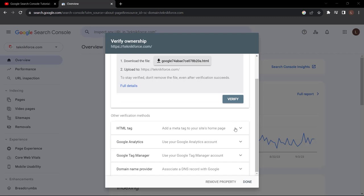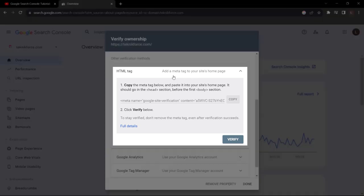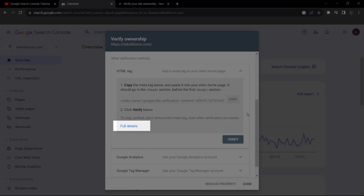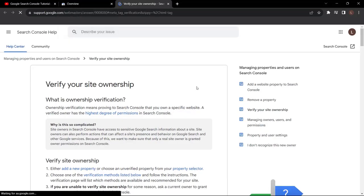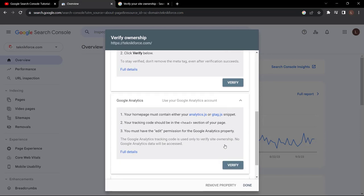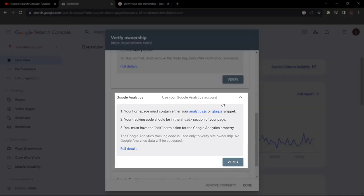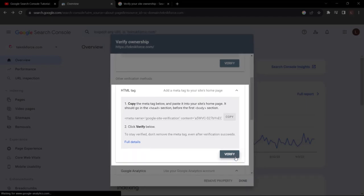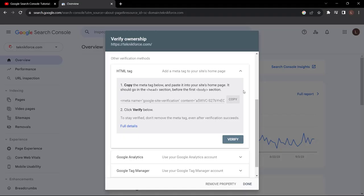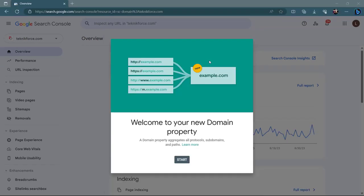The next option is an HTML tag — copy the tag and paste it in the head section before the body section in the code. You can click full details to know more about verifying site ownership. You also have the option to verify using the same Google Analytics account. Choose the option that is easiest to you. If you feel overwhelmed, someone else can log in and do it in literally a minute, very inexpensively.